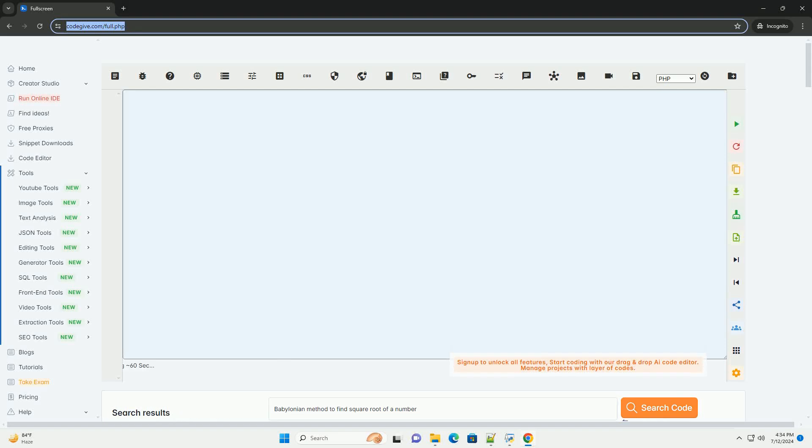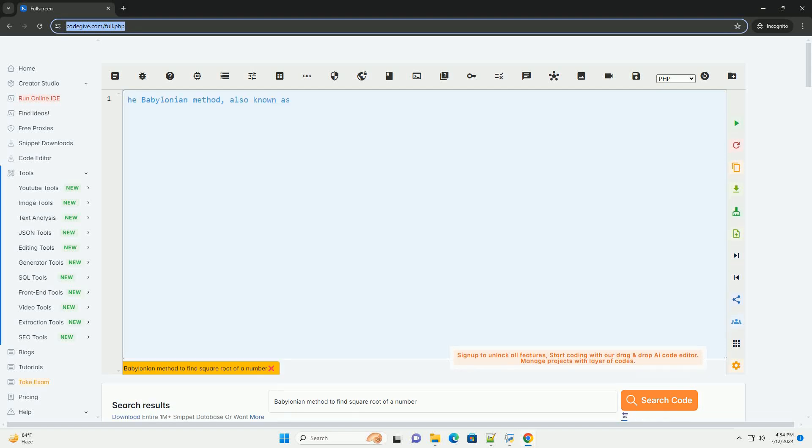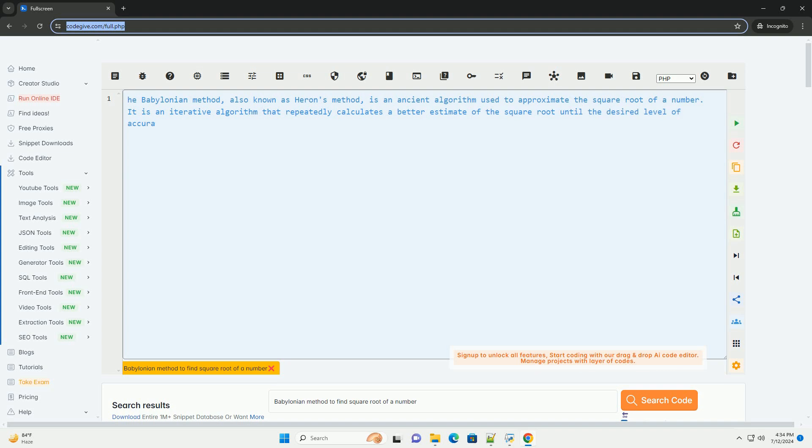Download this code and get free GPT-40 from CodeGive.com, link in the description below.